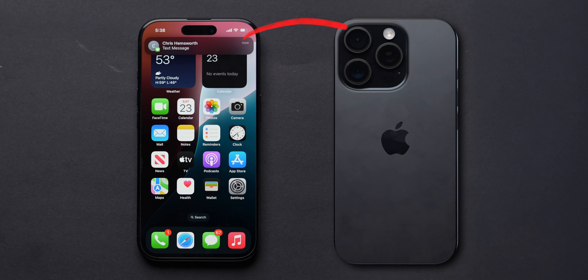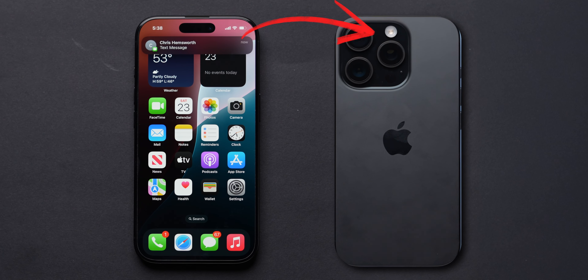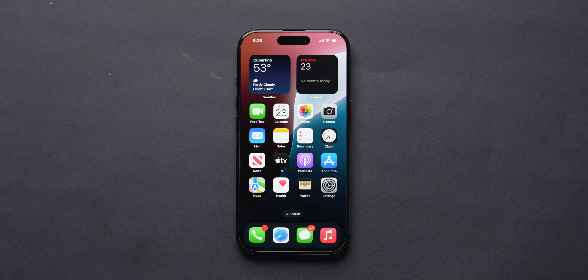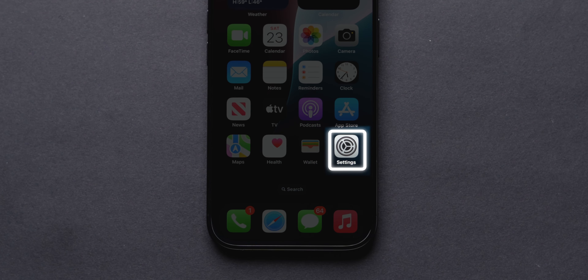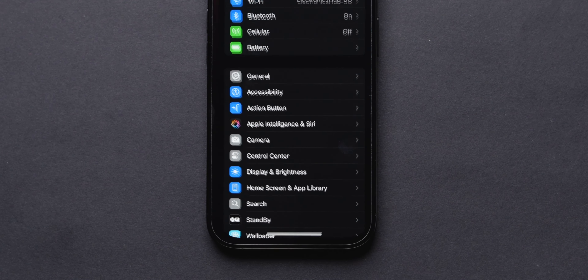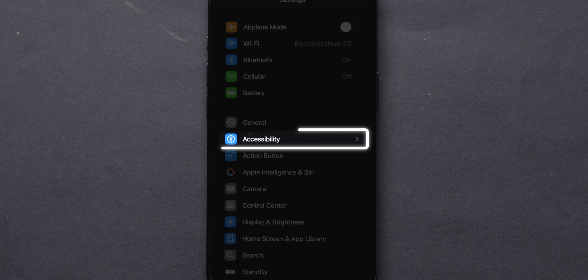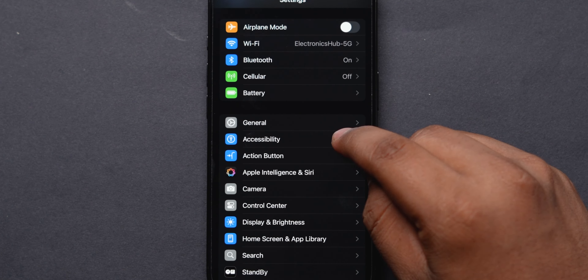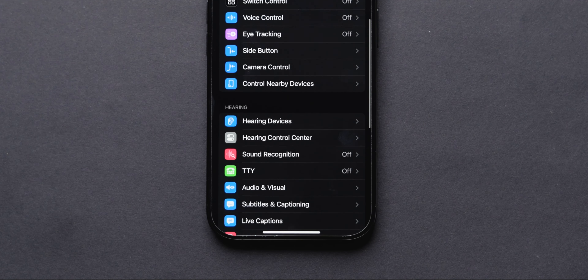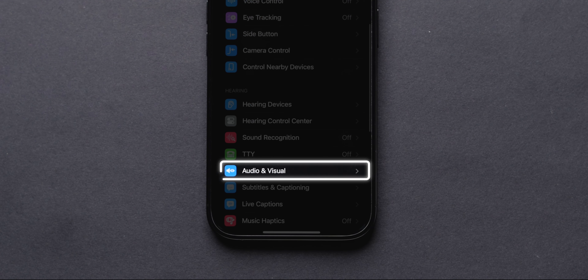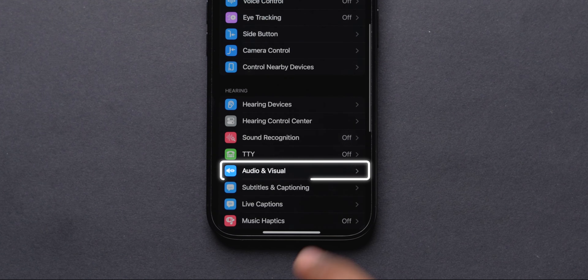How to use LED Flash for Alerts on iPhone. First, open the Settings app on your iPhone. Select the Accessibility option. Scroll down to find the Audio and Visual option and click on it.